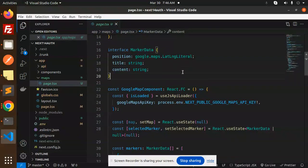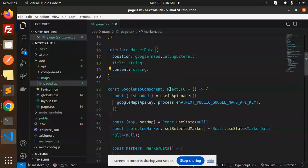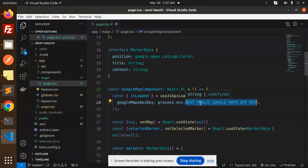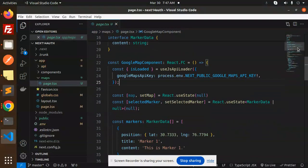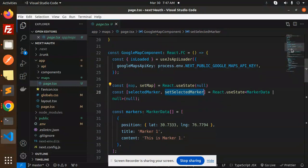Then Google map component where we have the useJsApiLoader. Here we have to pass the Google Maps API key. Make sure you have the Google Maps API key. After that, we have the useState and then selected marker. So these are the states.